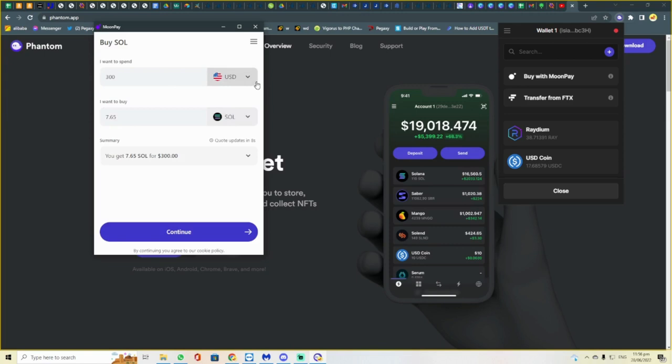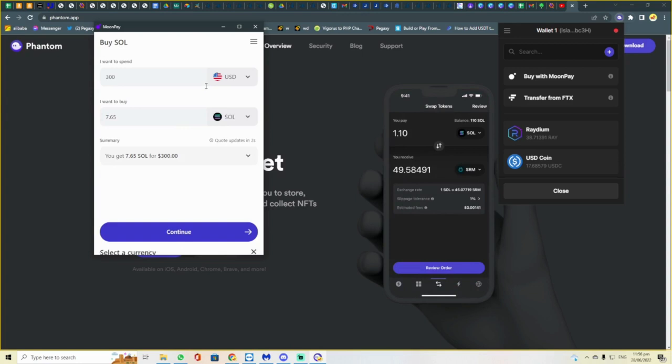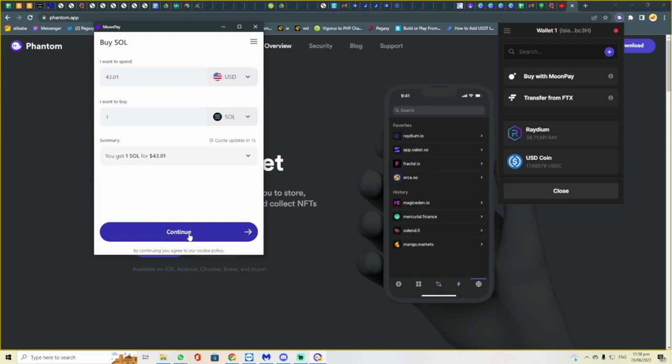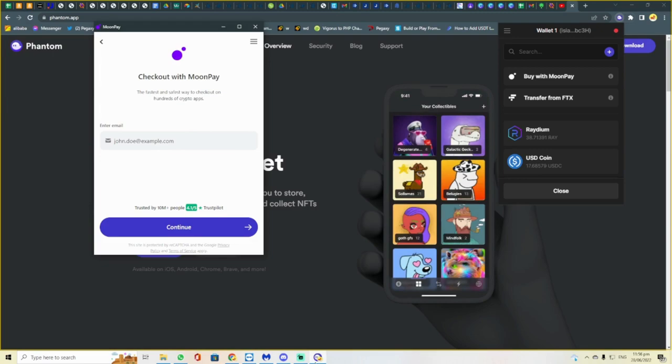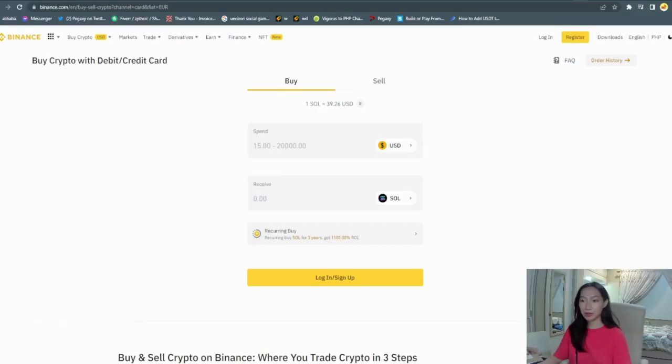You select an amount and then you press Solana. For example, one SOL just like that, and then let's continue and then put your email. And that's it, that's all you need to know.